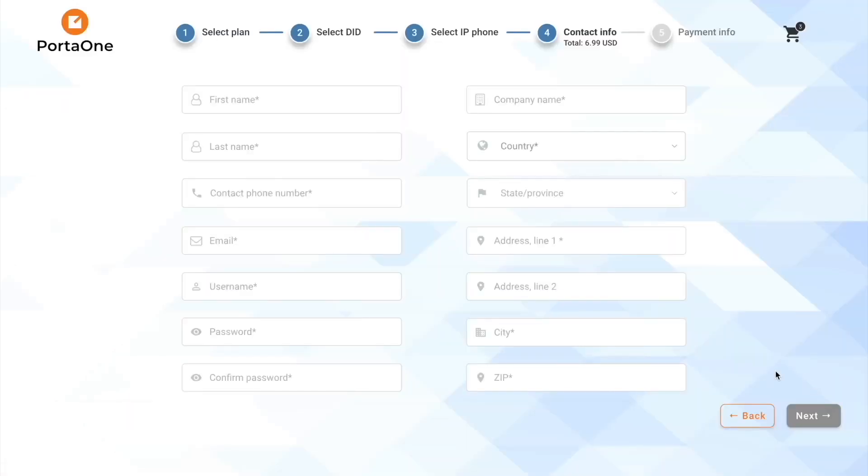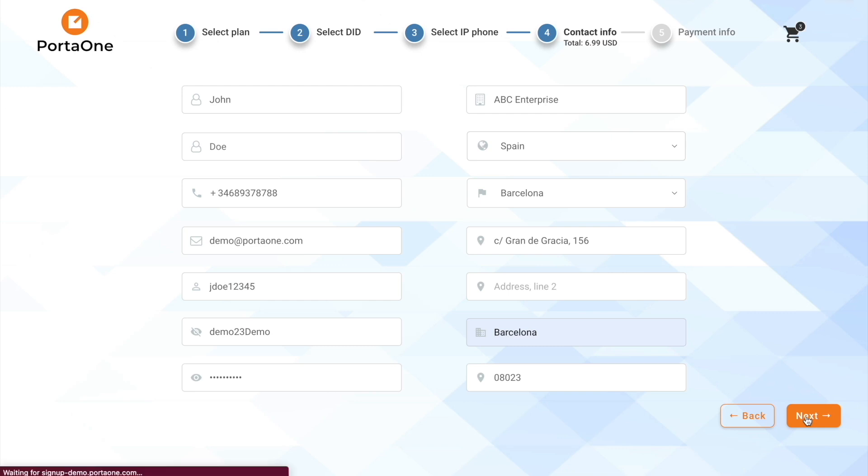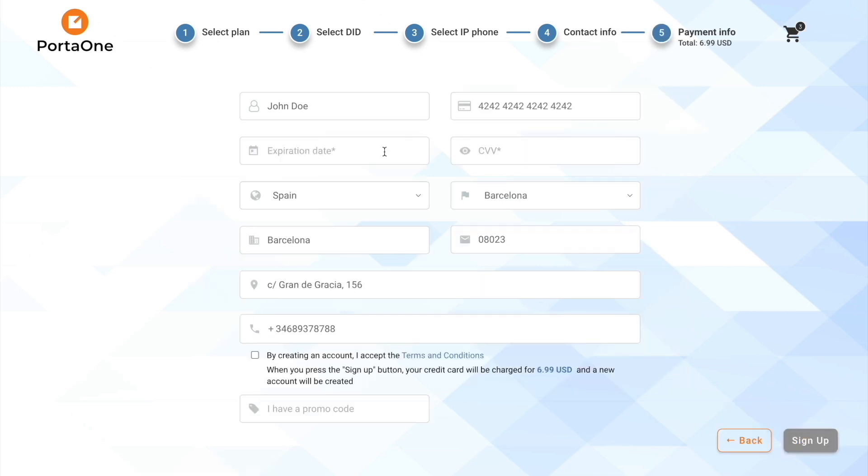Then, we fill out our contact information and we can proceed to the next step, which is to add the credit card that we want to have automatically billed every month.